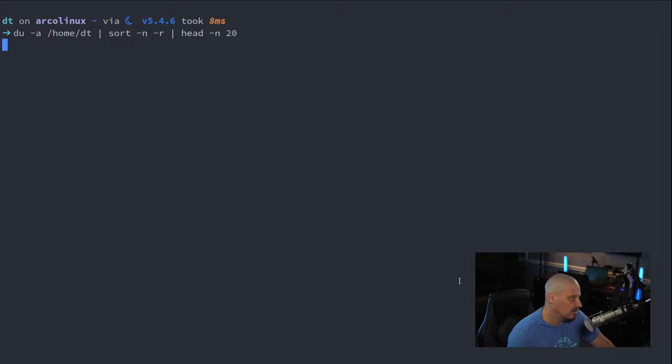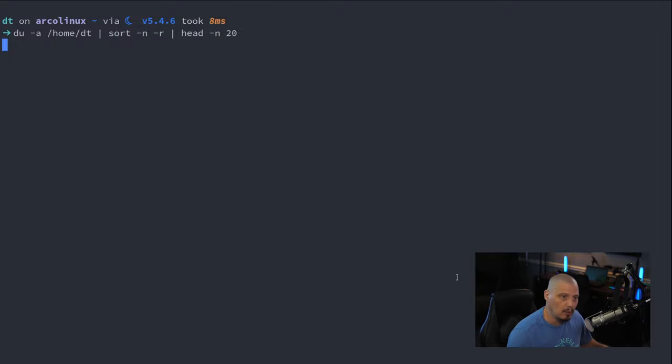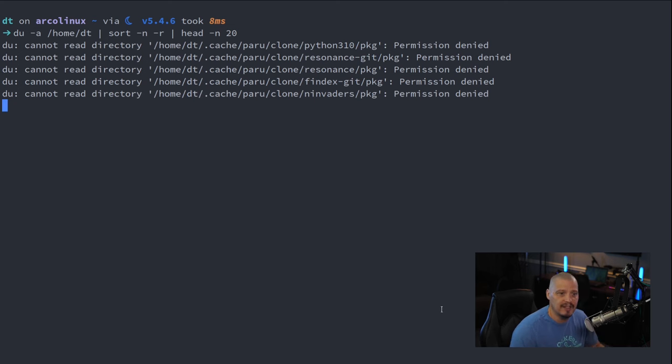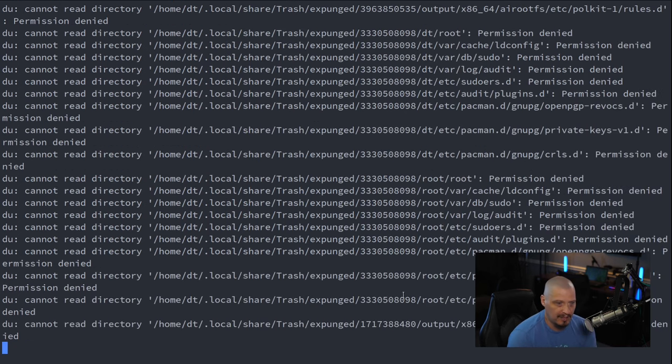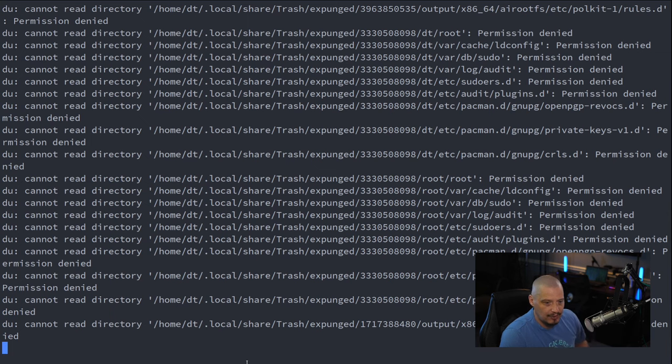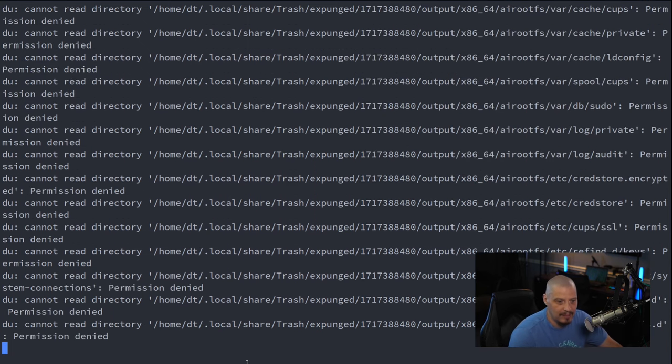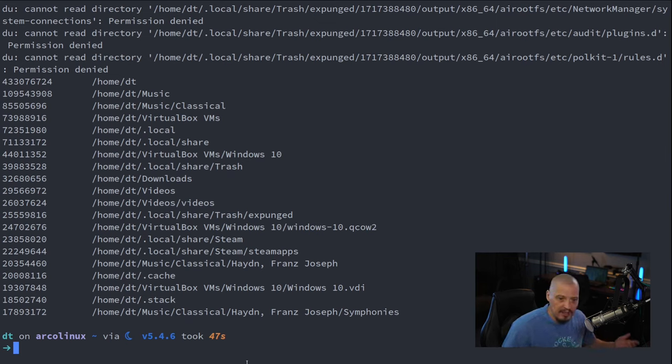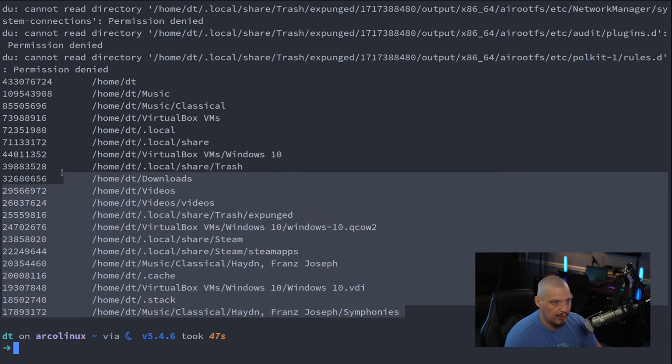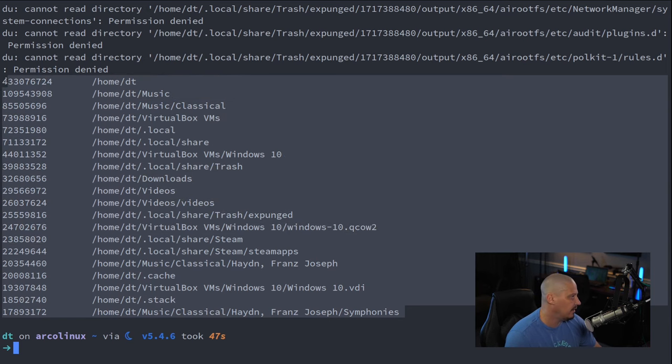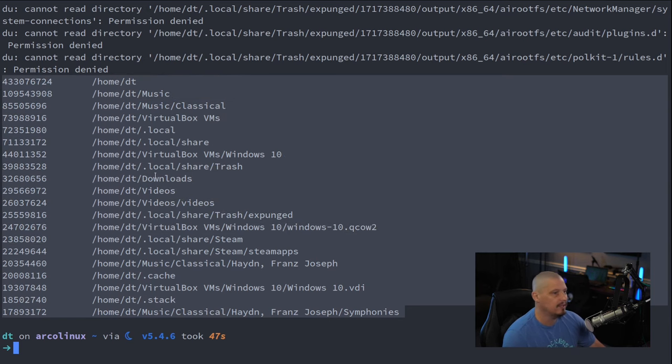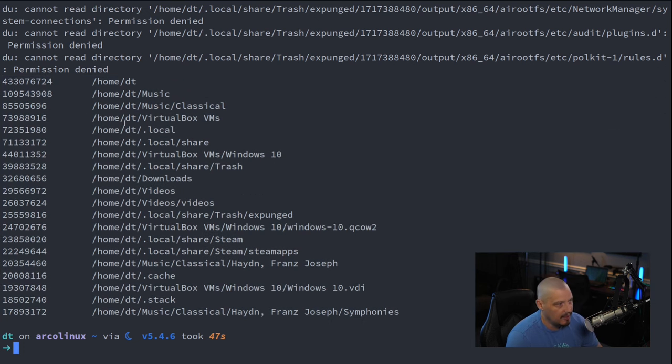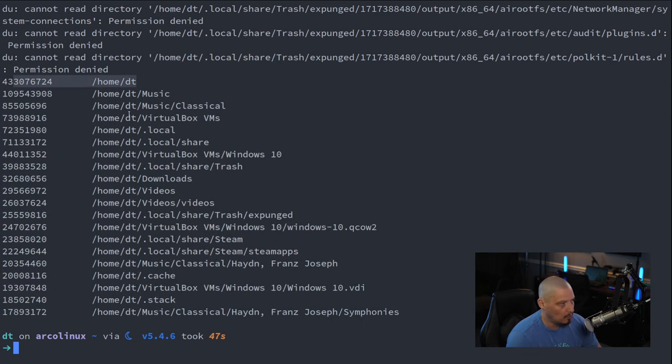Depending on what directory you run this on, it could take a minute. And I'm getting some permission denied errors here because I do have some root protected files in my home directory. But I could have used sudo or simply logged in as root to run this. But here you have it. The output of the 20 largest directories in my home directory, including the top level, which is the home directory itself.